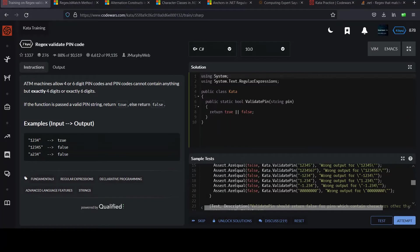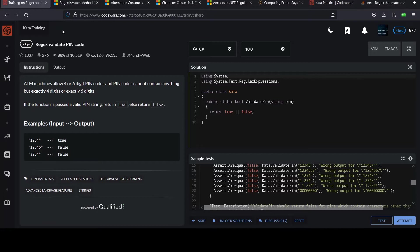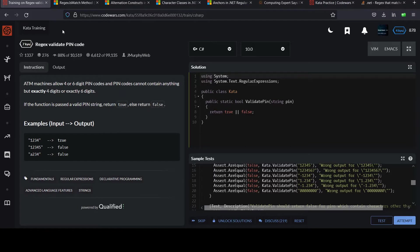Welcome back ninjas for some more C# Caillou action. This one's called Rejects Validate Pin Code. ATM machines allow a 4 or 6 digit pin code, and pin codes cannot contain anything but exactly 4 digits or exactly 6 digits. If the function is passed a valid pin string, return true, otherwise return false.